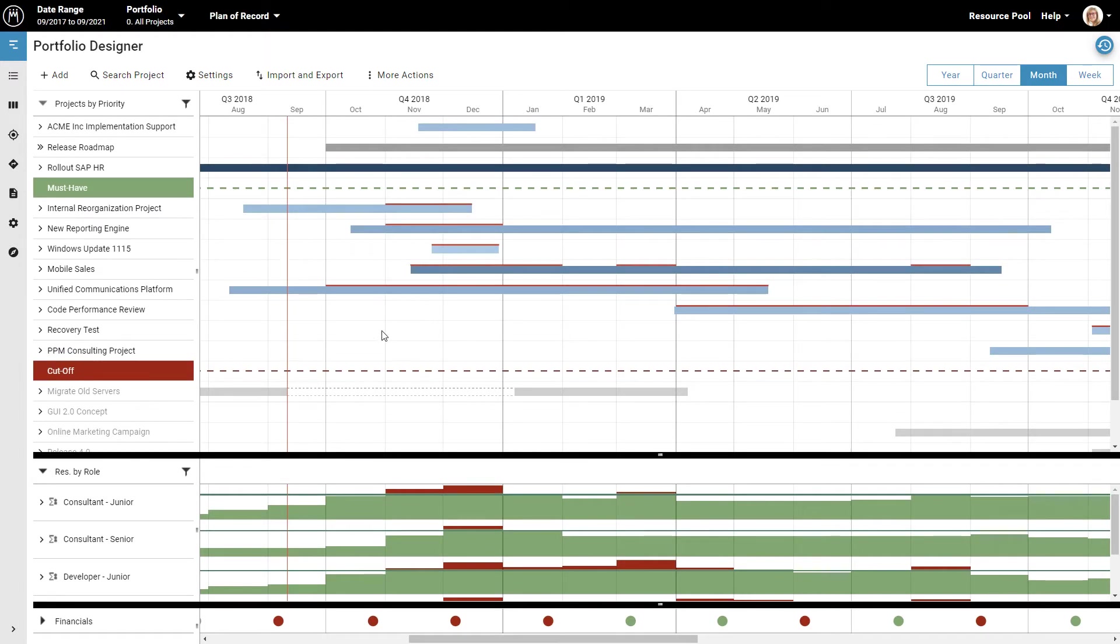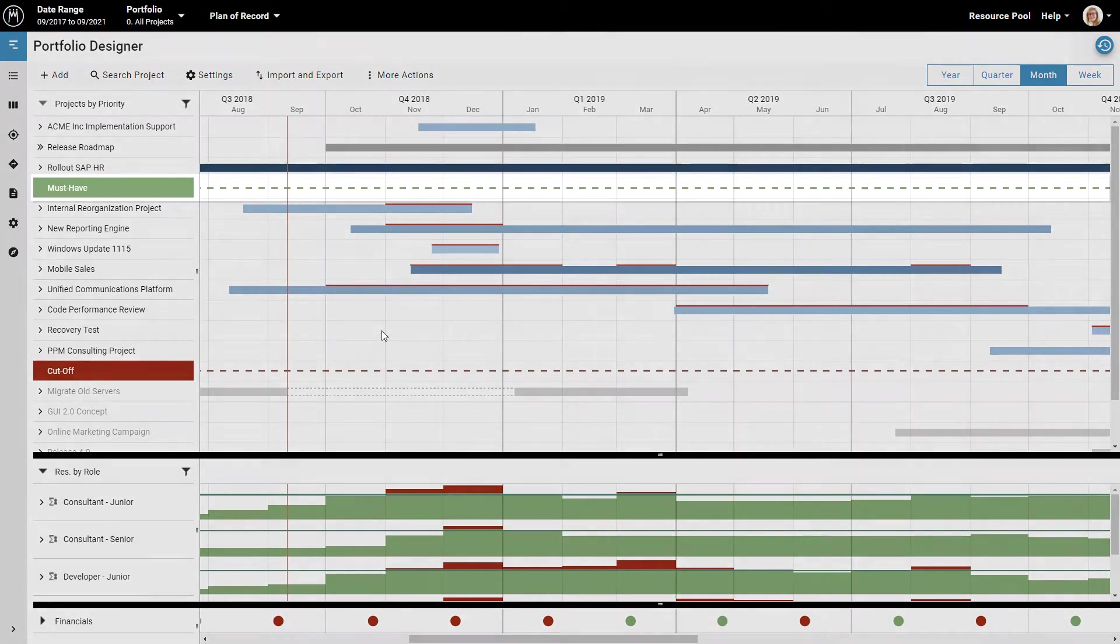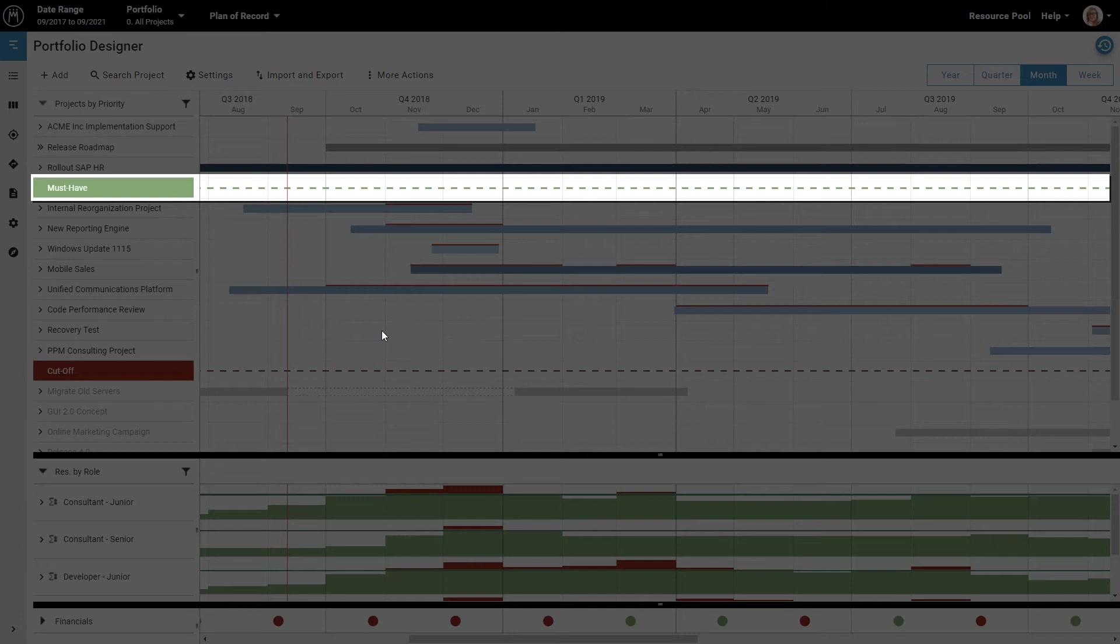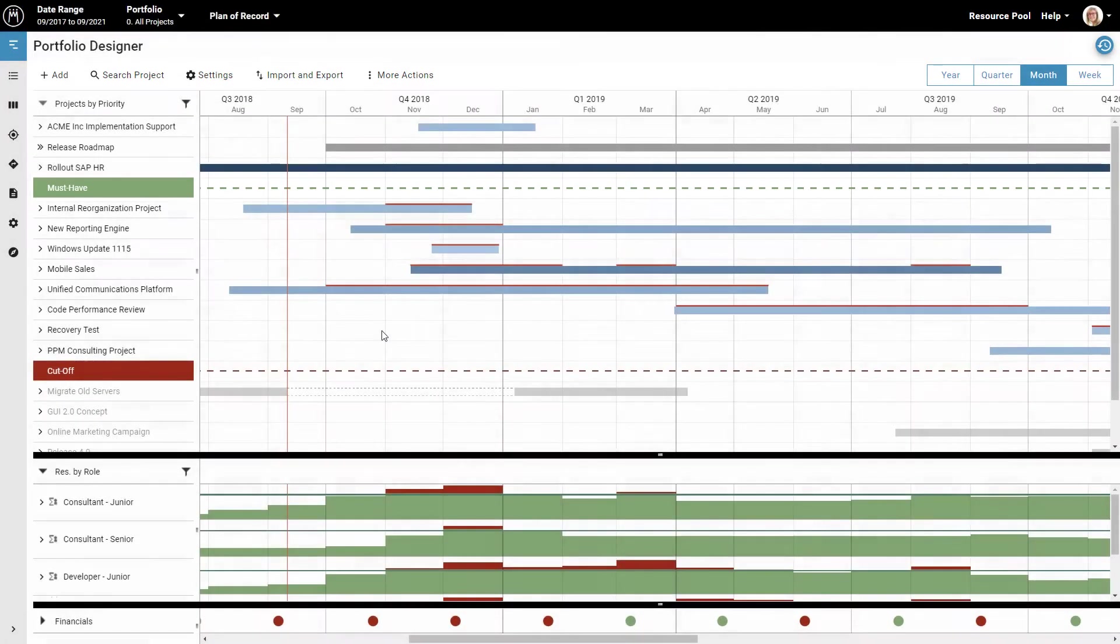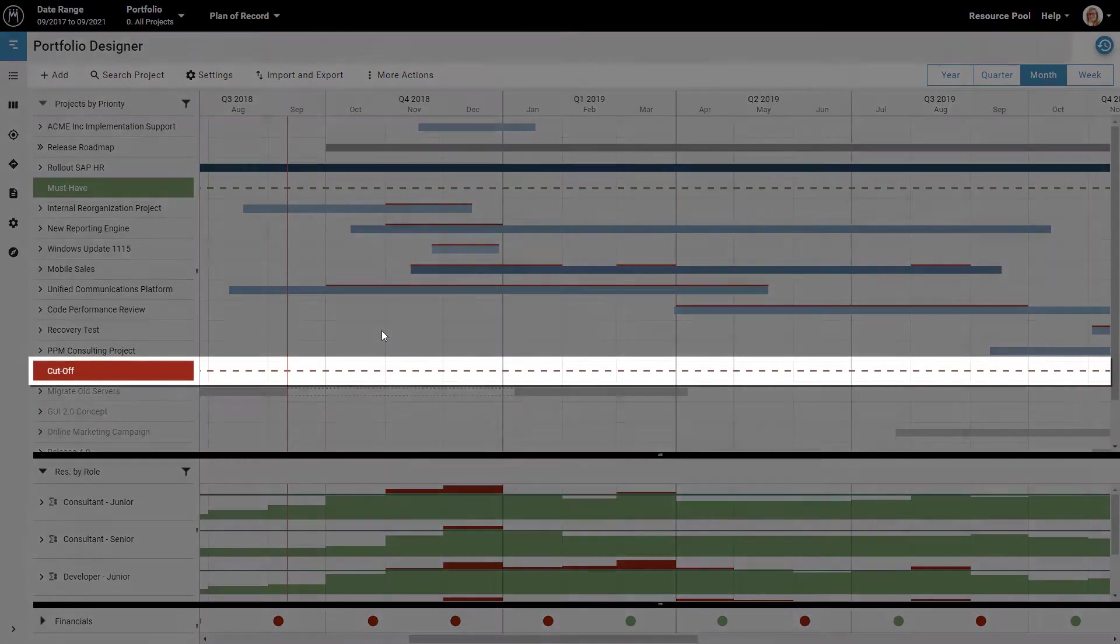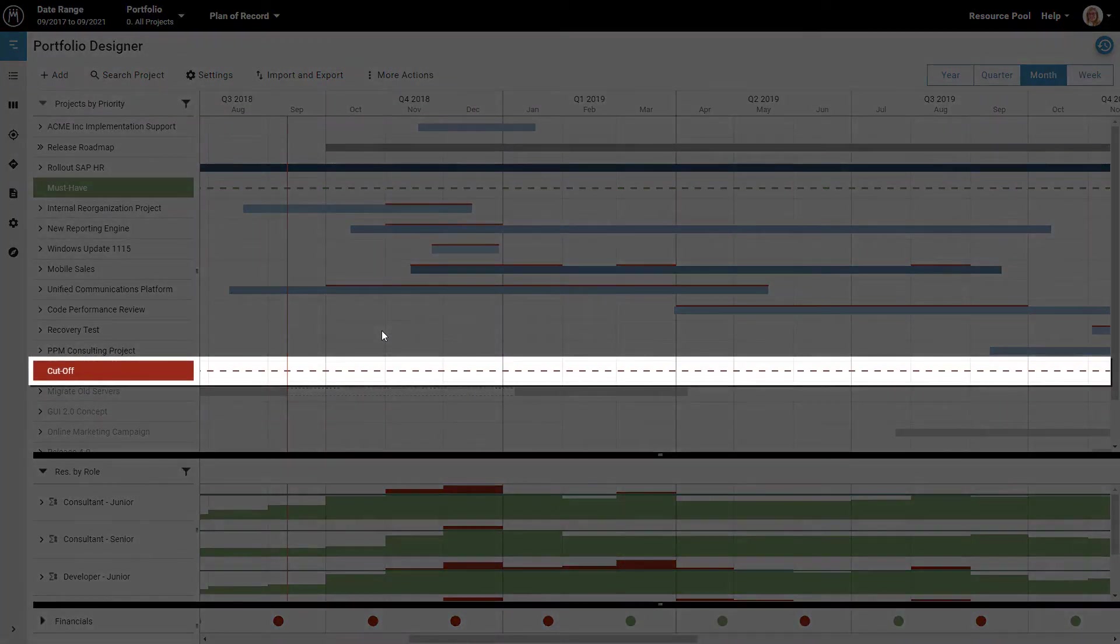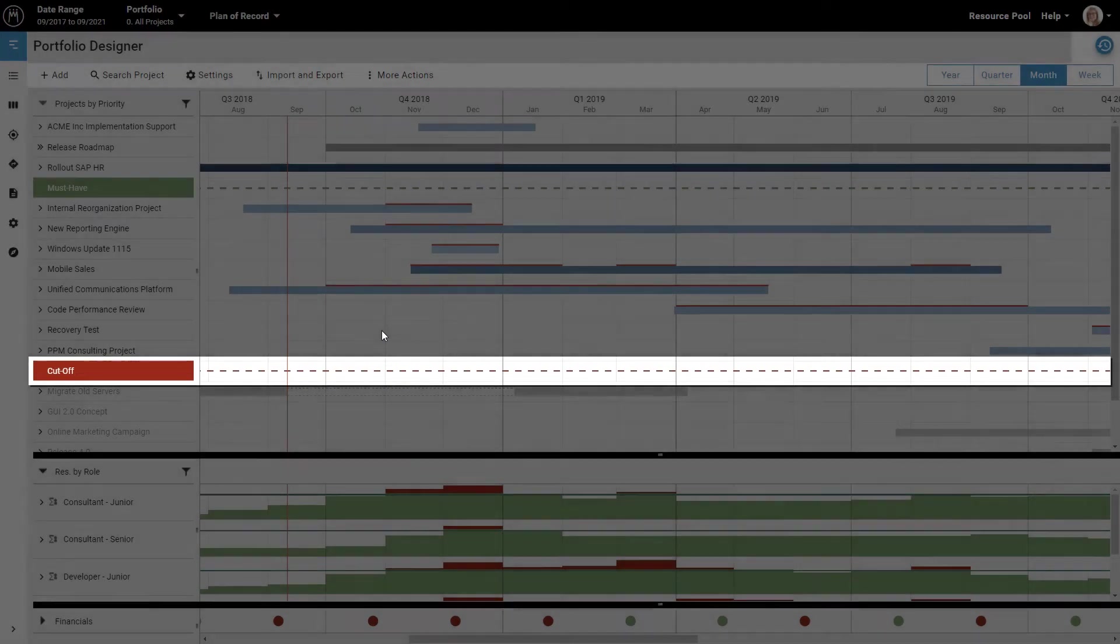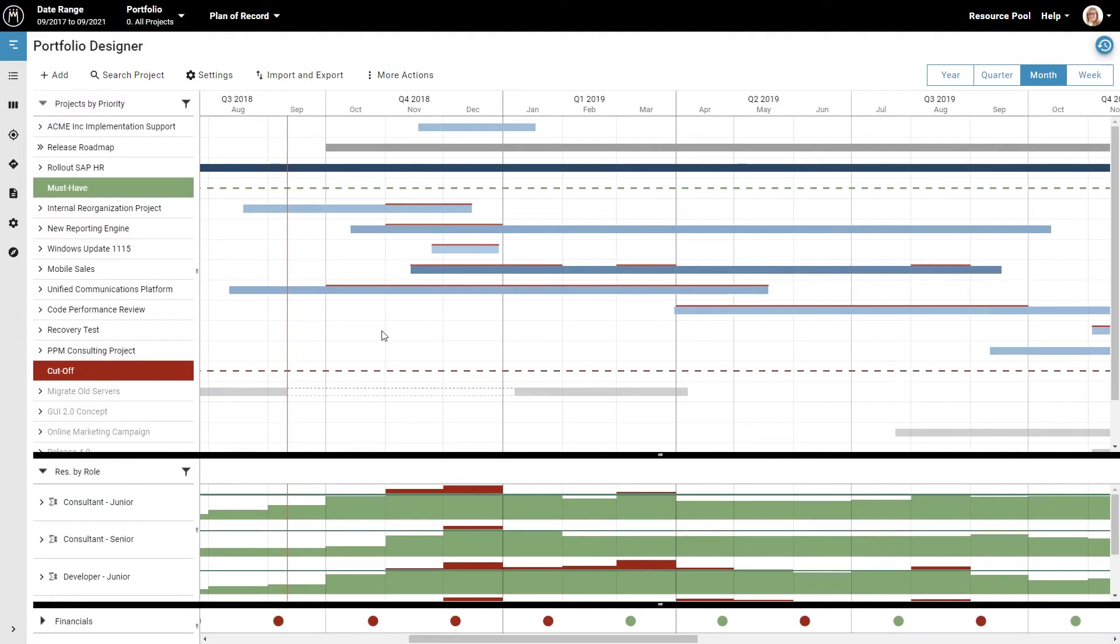Next, I want to show you two important concepts in Meisterplan. You may have noticed that the list of projects is divided by two horizontal lines. The green one here is the must-have line. As the name suggests, you can put your must-have projects above this line. The red line here is the cutoff line. All projects below it are not part of the current plan. If projects below this line have people or roles assigned to them, the amount of work needed for these projects will not count towards filling the capacity in the chart in the lower part of the screen.